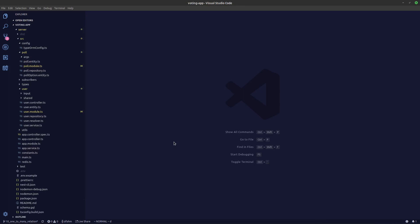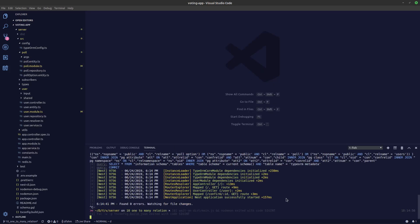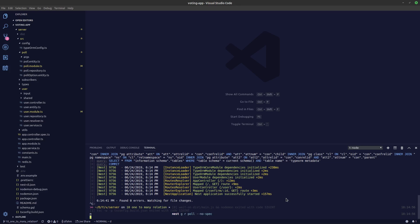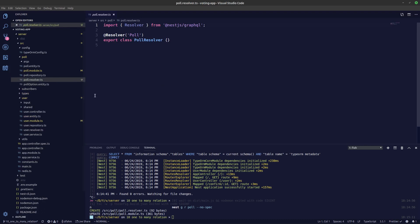For creating a createPoll mutation, let's first create a resolver using the NestJS CLI: `nest generate resolver poll --no-spec`. So we've created a new resolver file. Now let's create the service file as well — just change 'r' to 's' and we'll create a service file.